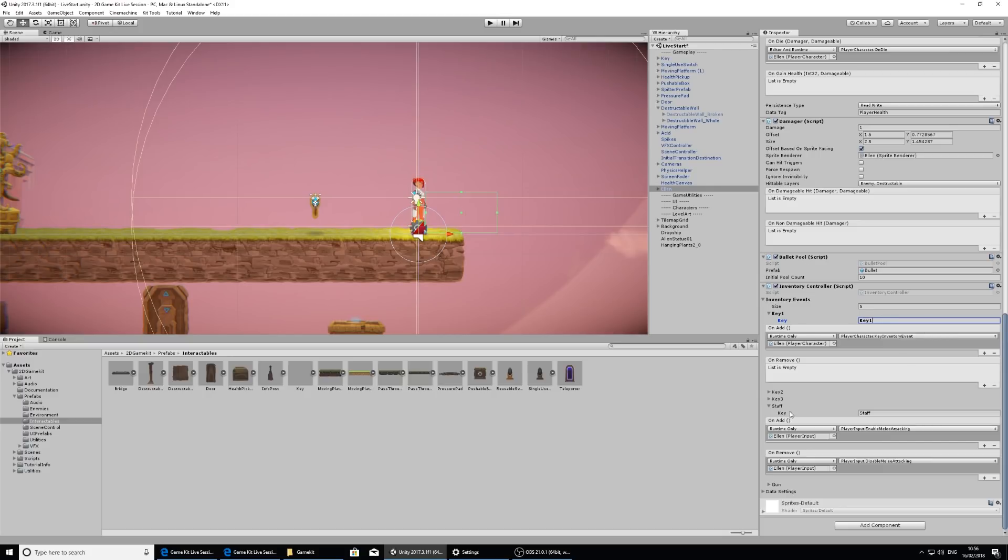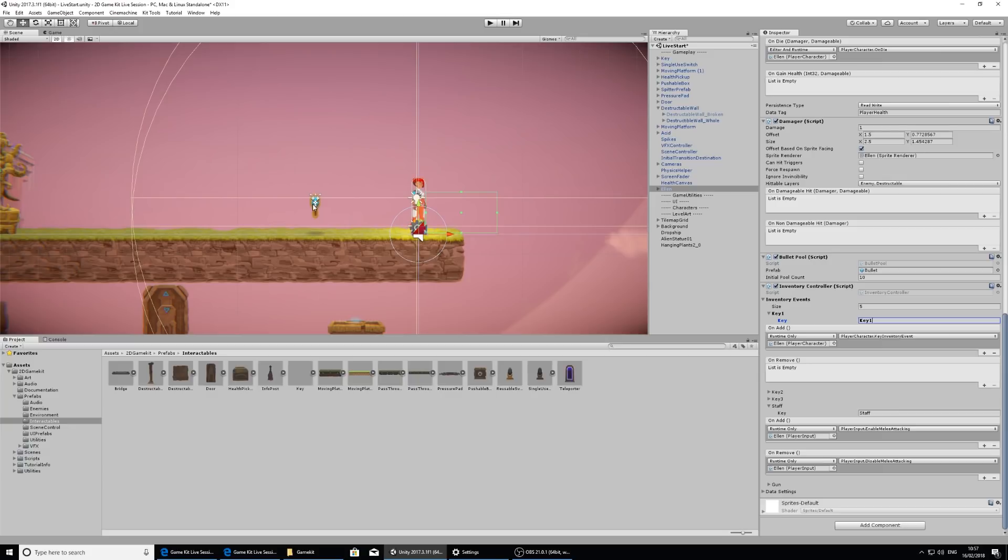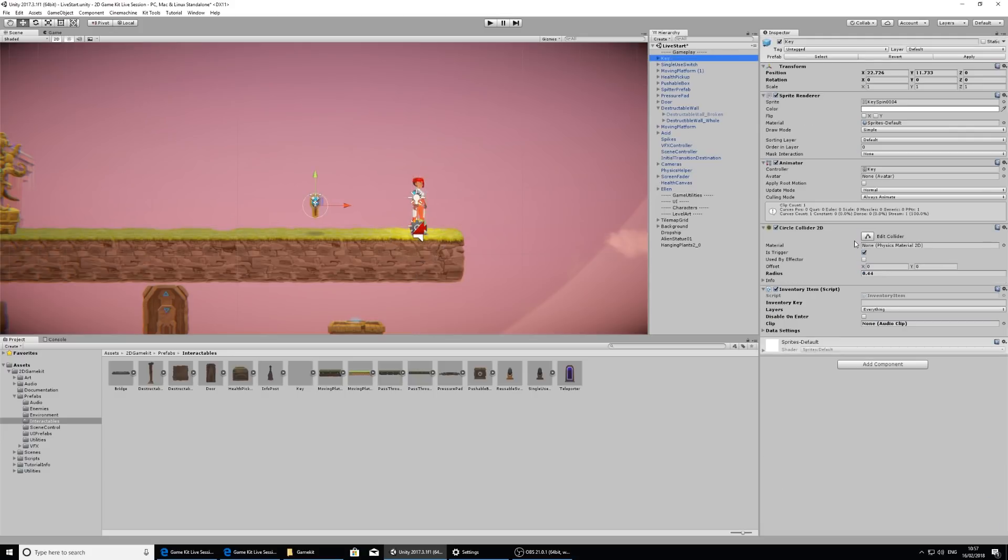So if we go to staff, the staff also has a unique identifier and that's staff. And so we want to make sure that the physical key that we have in the scene has the same unique identifier of key 1. So let's go back to the key game object. And in the inventory key, I'm going to type in key 1.